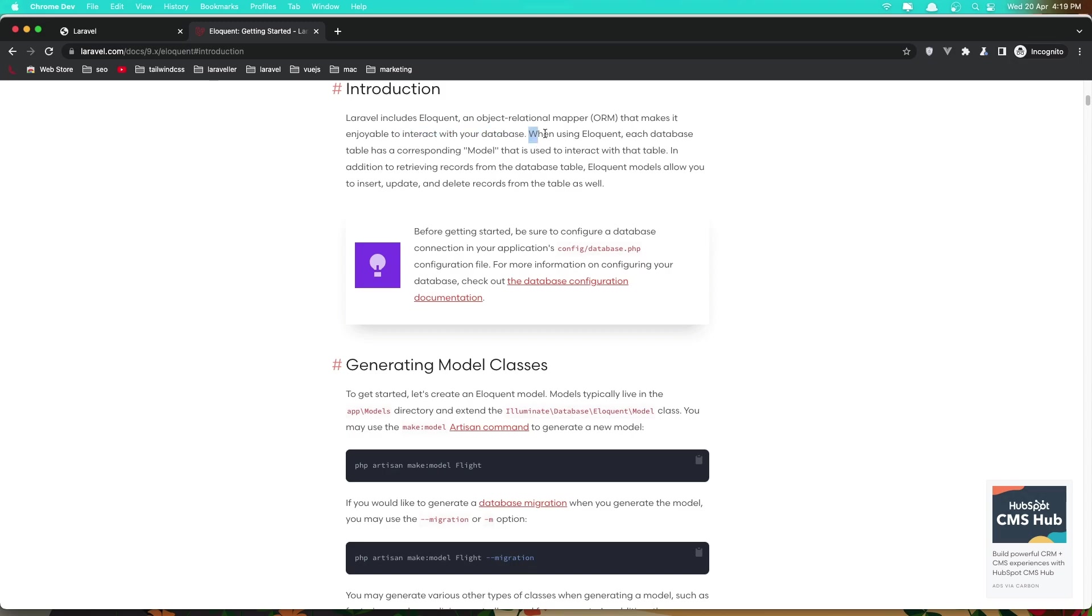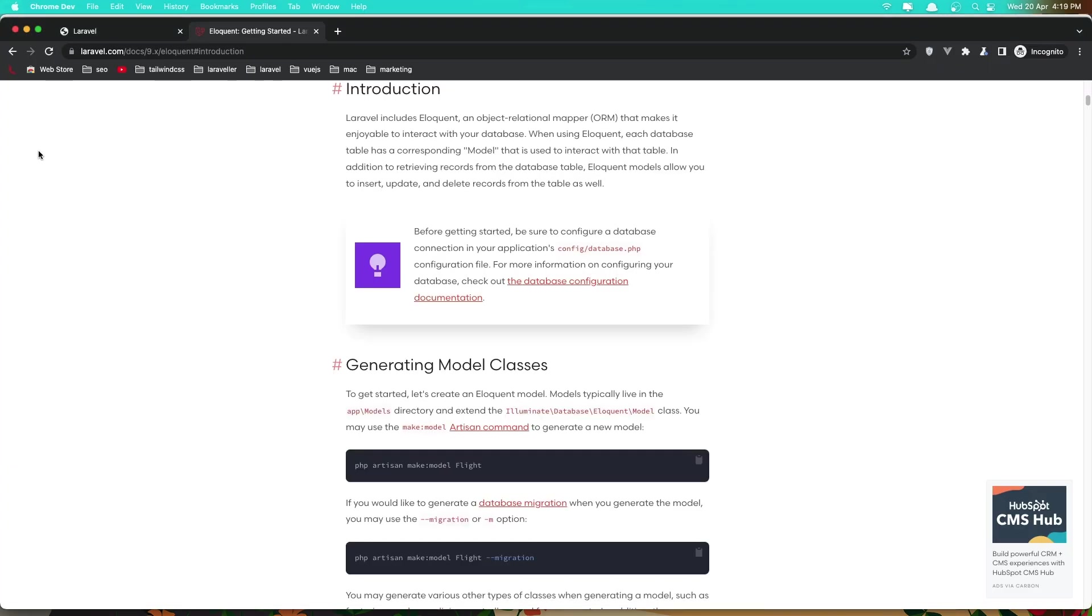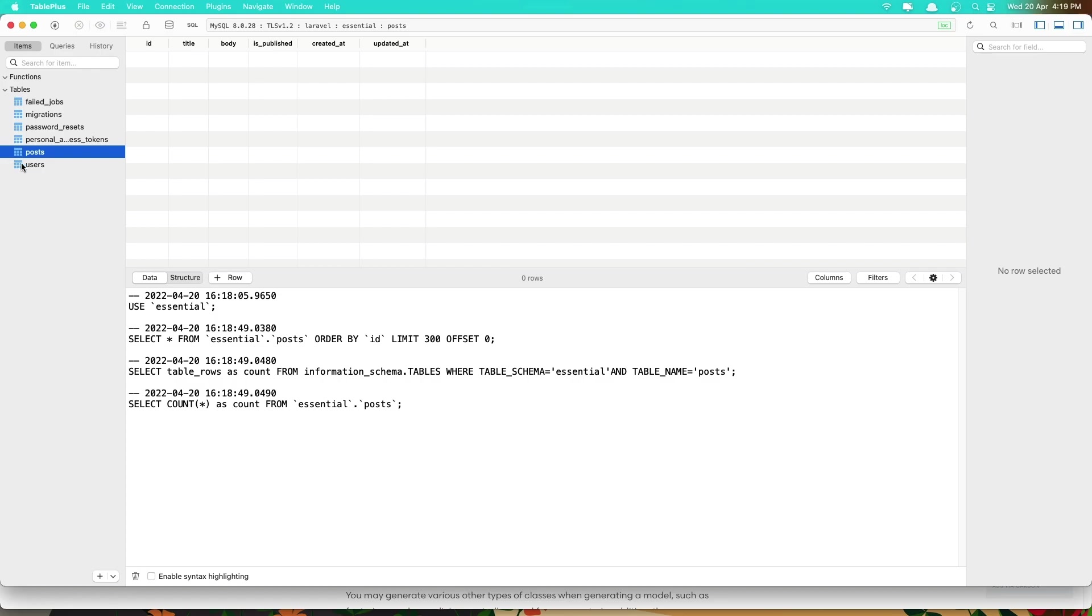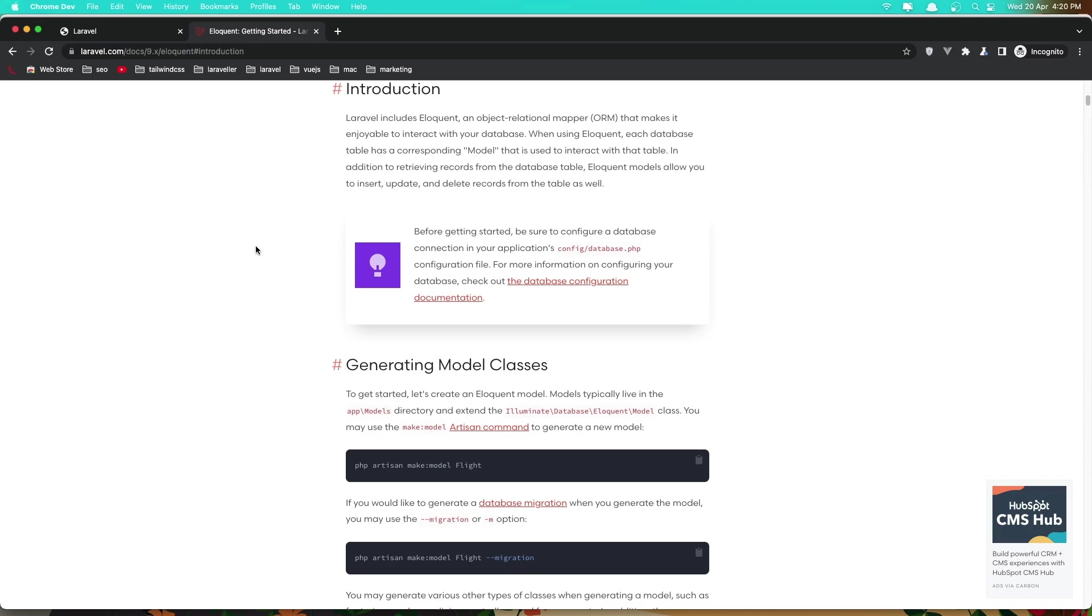When using Eloquent, each database table has a corresponding model. In this case we have a post. This post needs to have the corresponding model, and the name of the model is going to be Post, singular post, that is used to interact with that table. In addition to retrieving records from the database table, Eloquent models allow you to insert, update, and delete records from the table as well.